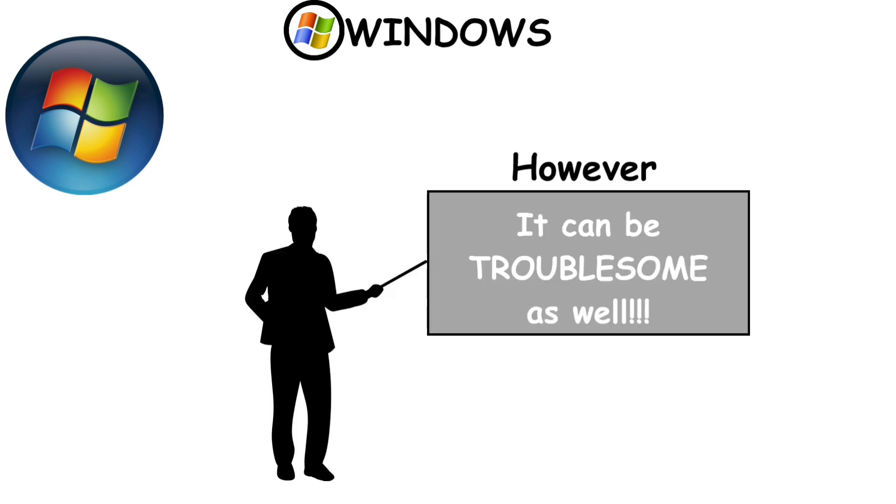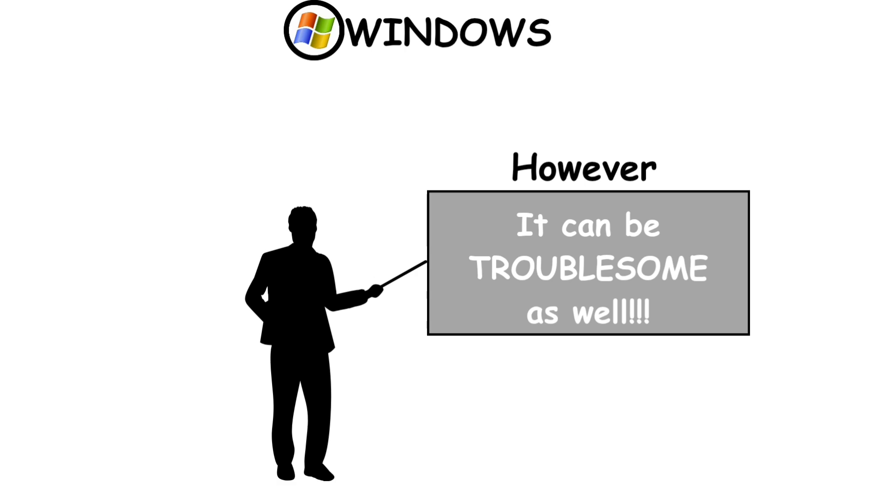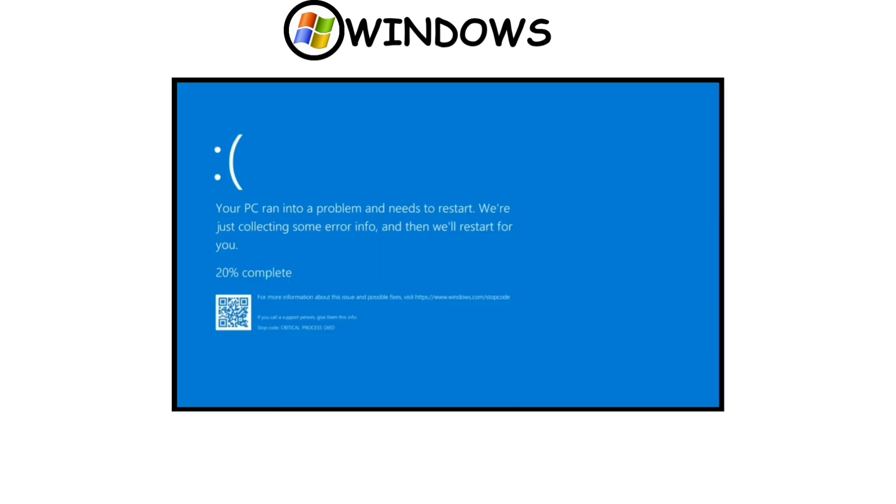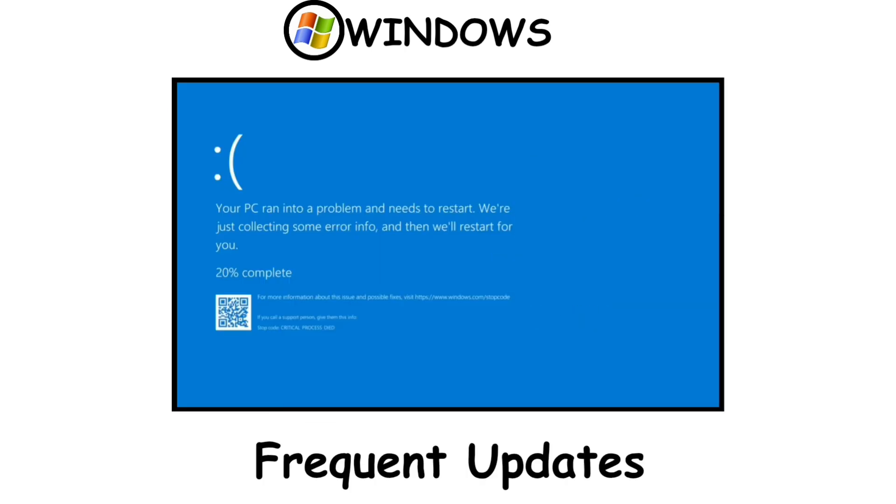However, it can be troublesome as well. For example, the infamous blue screen of death and the frequent updates.